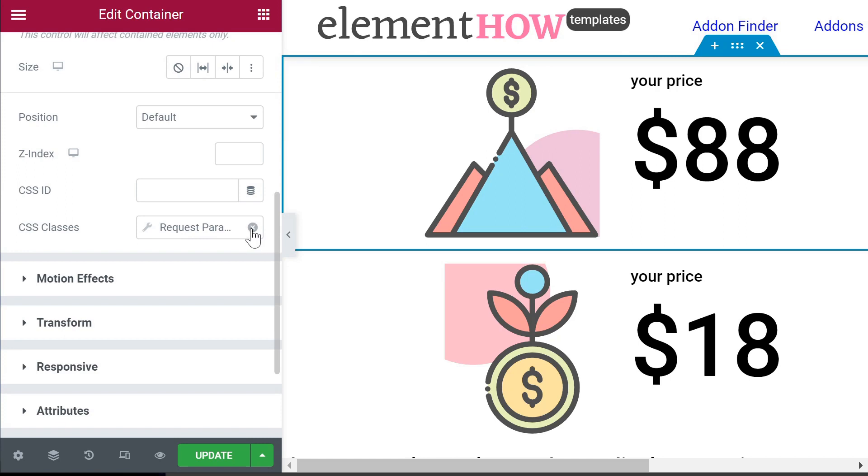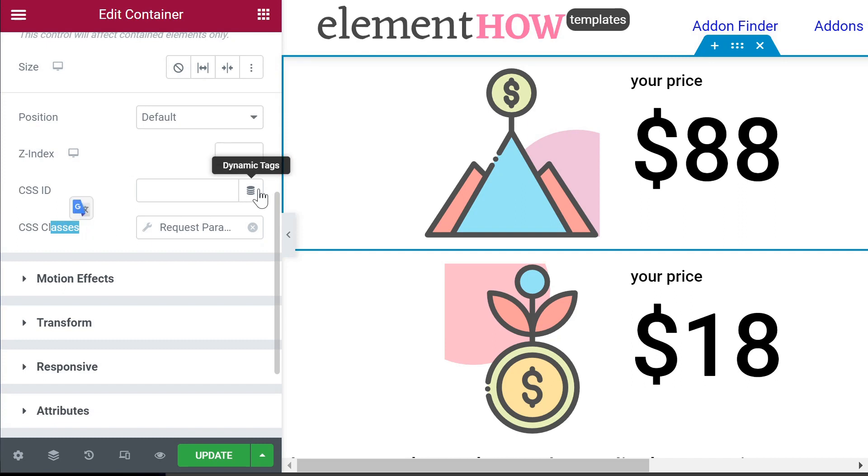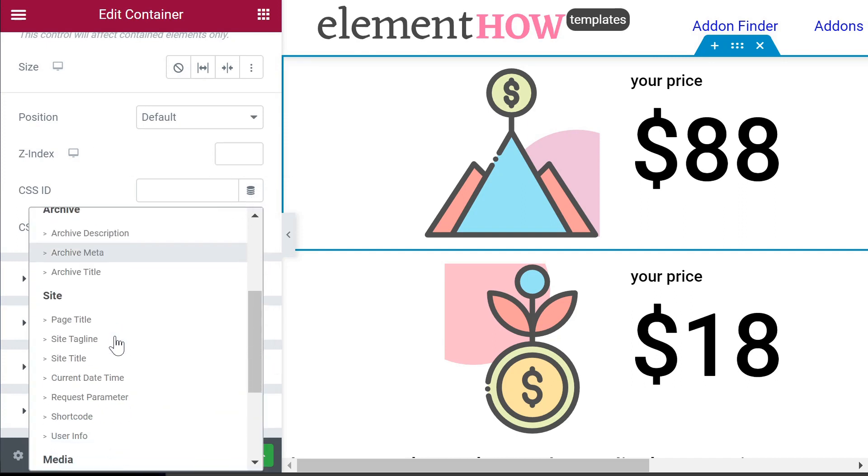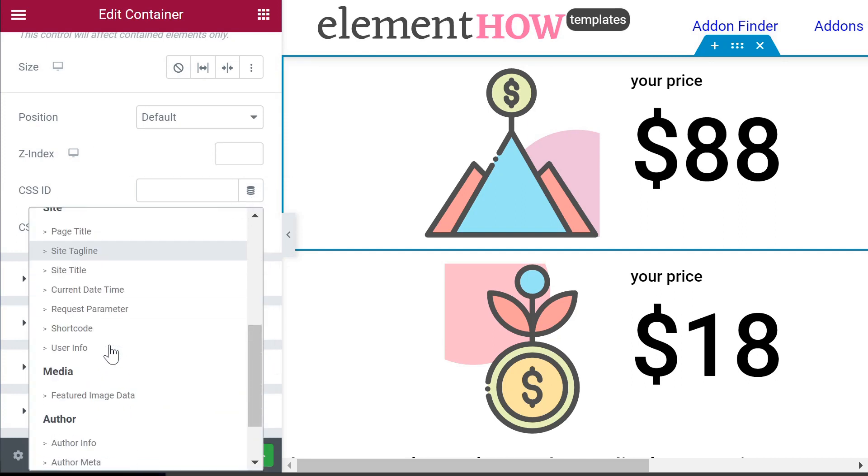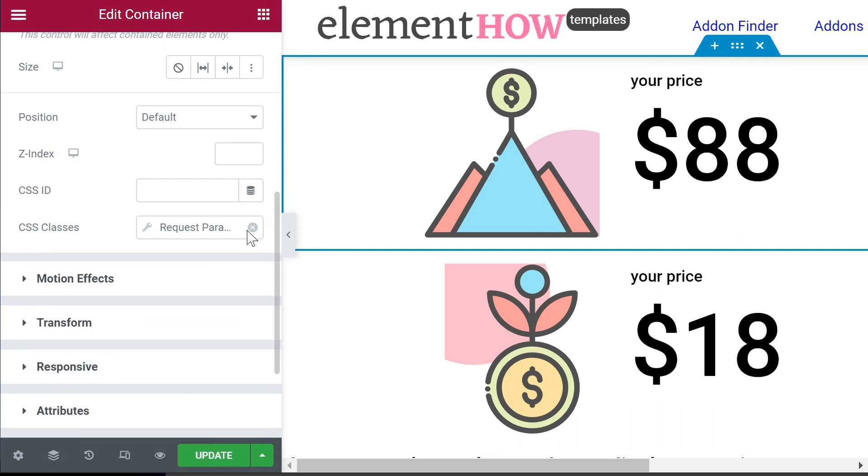It's already set up, so I want to undo it, but you would click on the dynamic tag for the classes here. I'll just do it for the ID to show you. Then you find the request parameter option, choose it, and click on this icon.